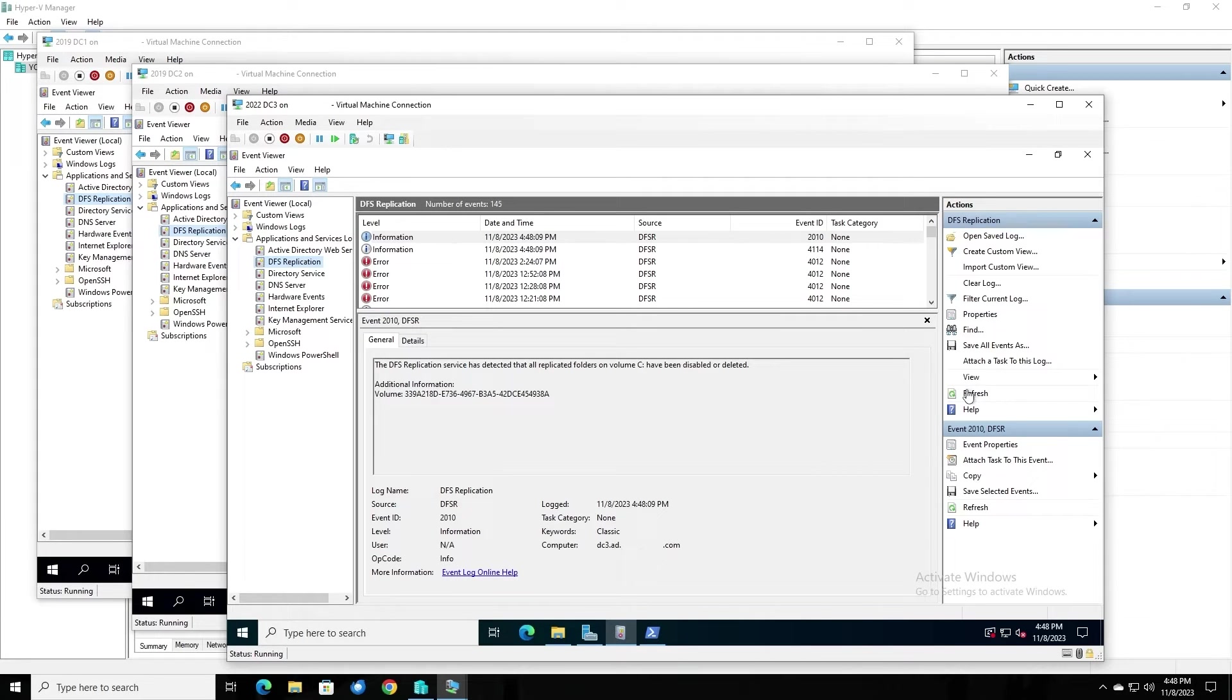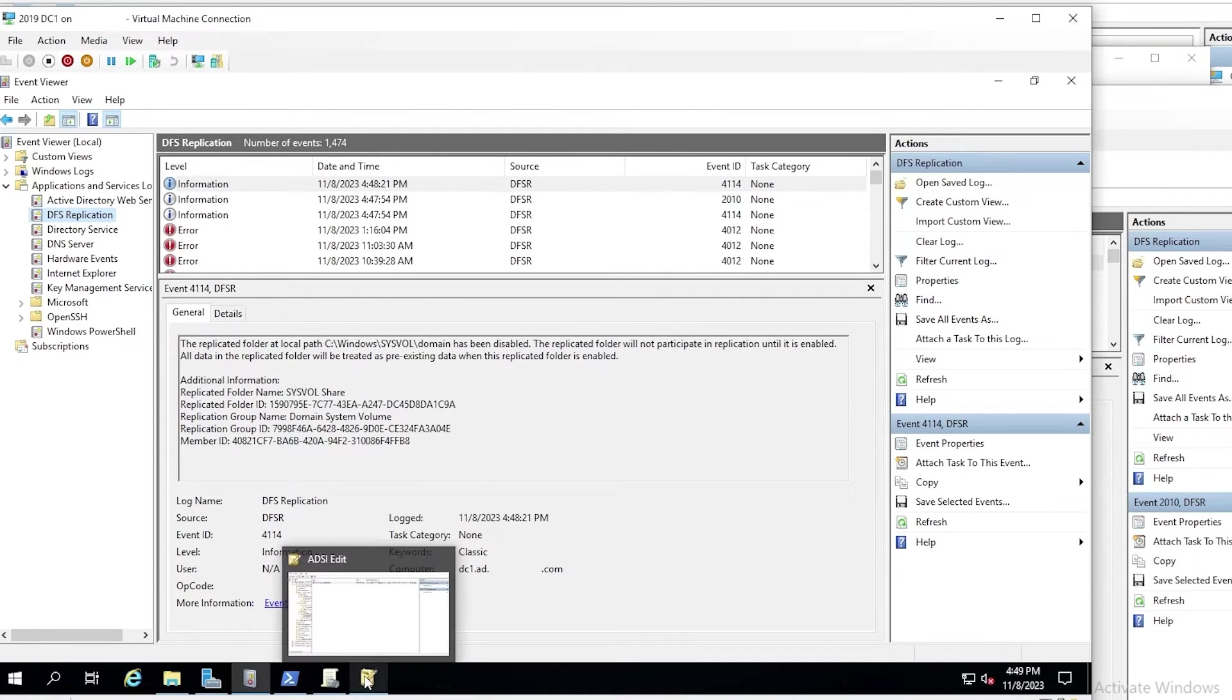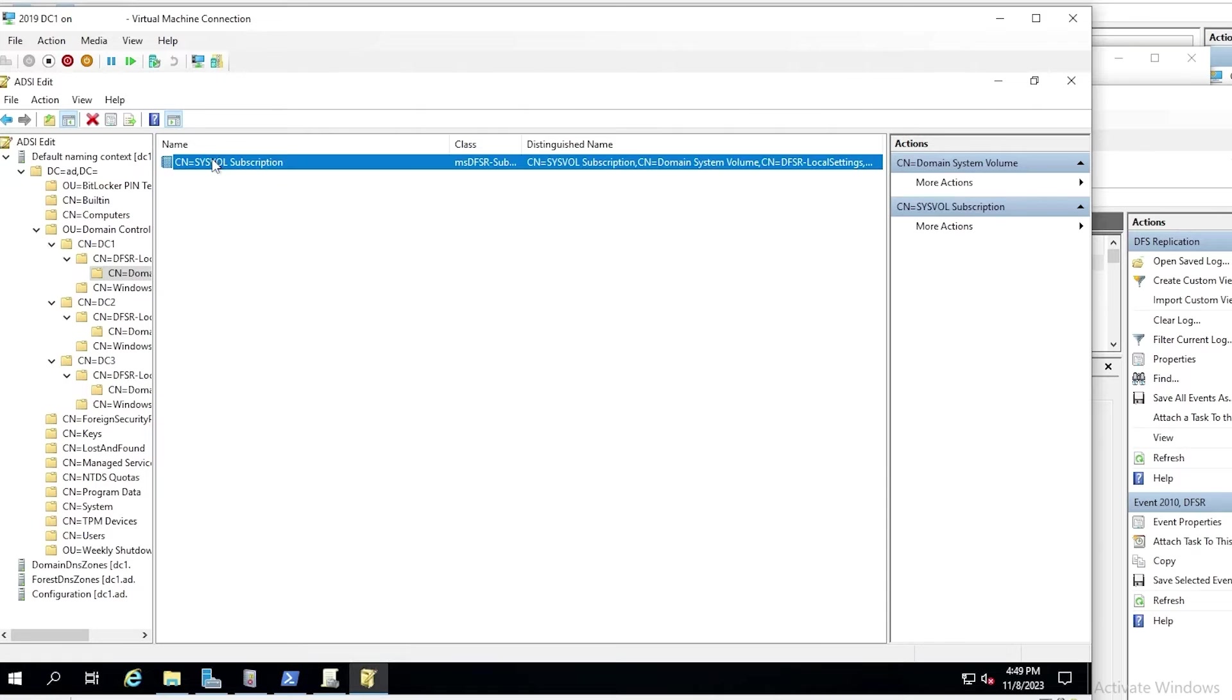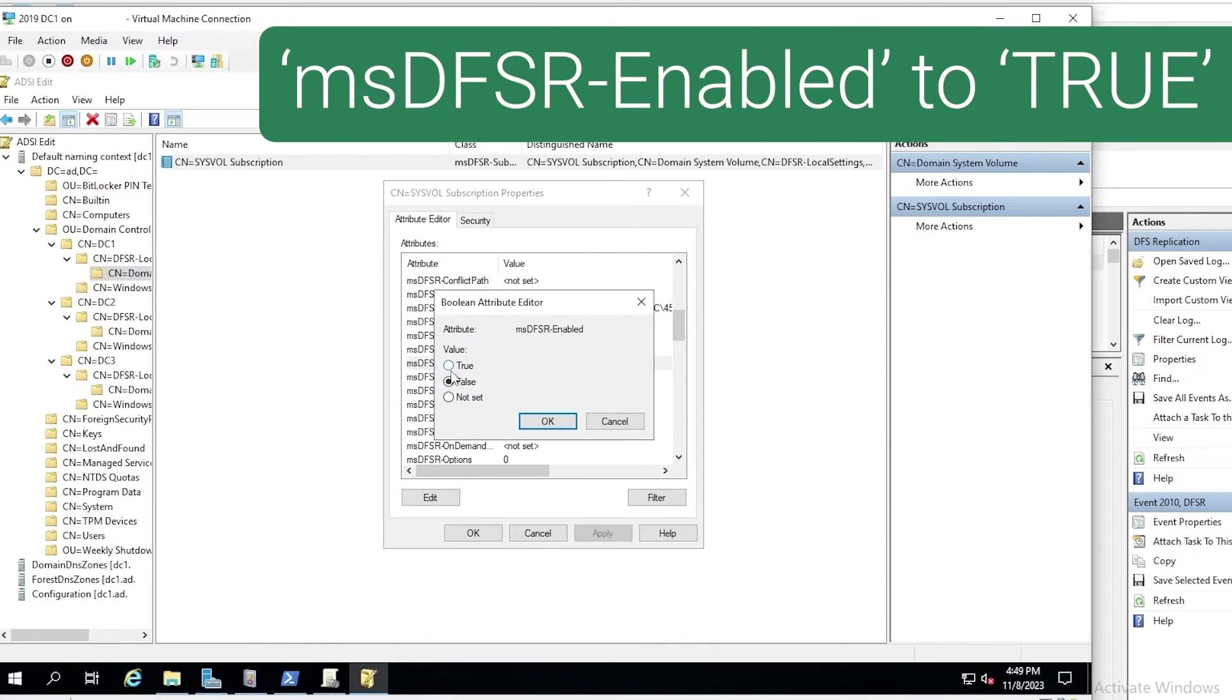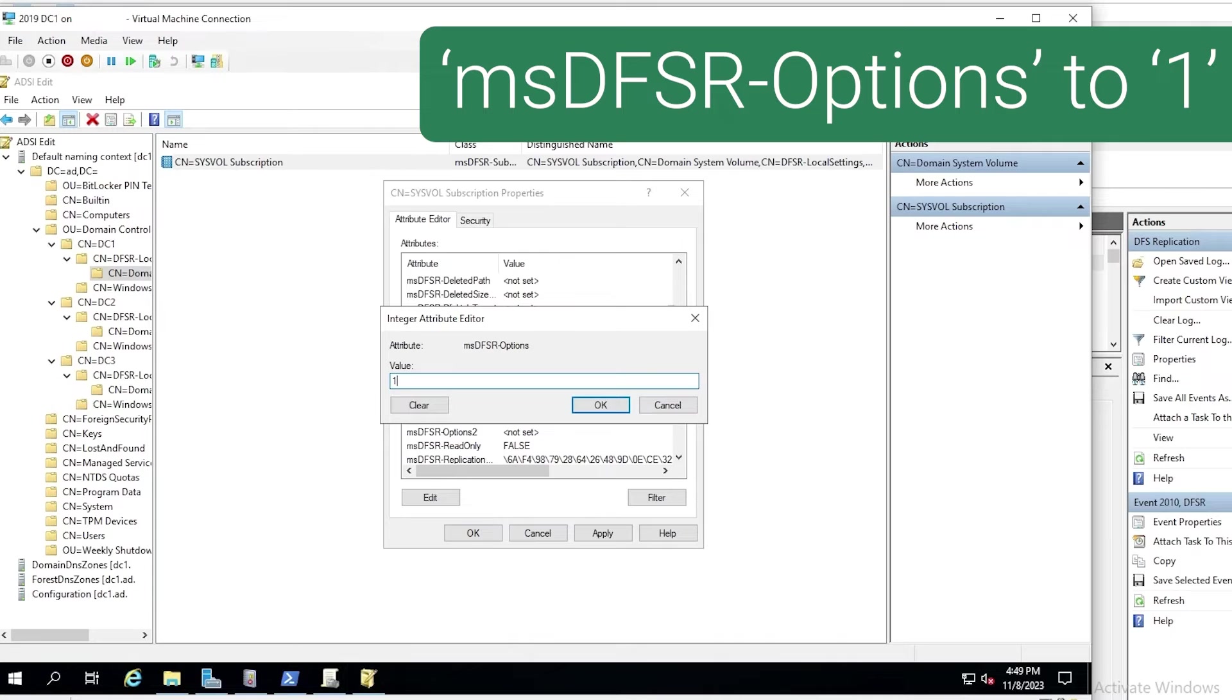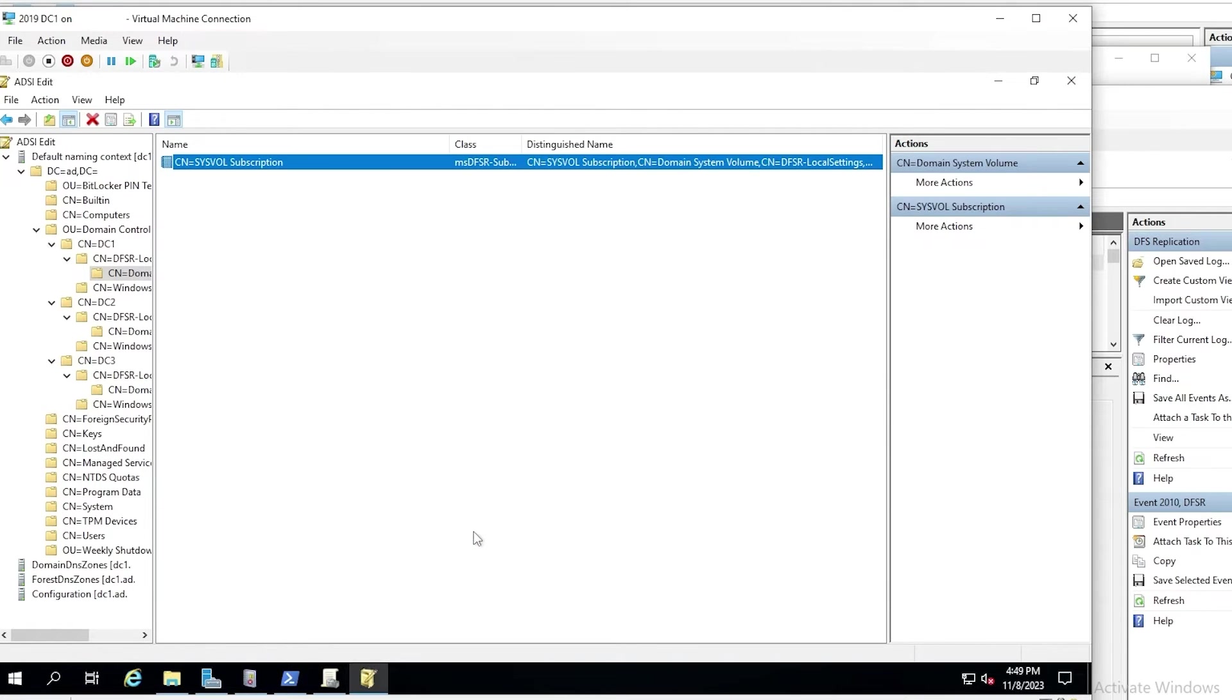Now we need to begin re-enabling it, but on DC1, there's another attribute that we need to change as well. So we go back to ADSI edit, go back to the same object here on DC1 that we edited before. Change MSDFSR enabled to true, but then we scroll down and go to MSDFSR options and set that to one. And we only want to set that to one on the DC that we're setting as authoritative. We don't want to set that to one on any other DC.